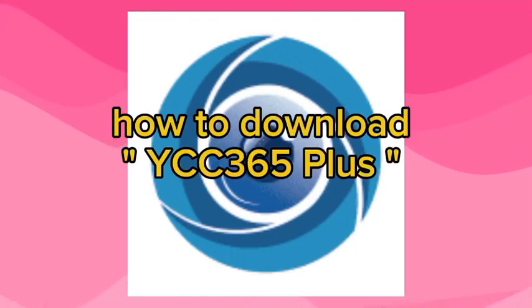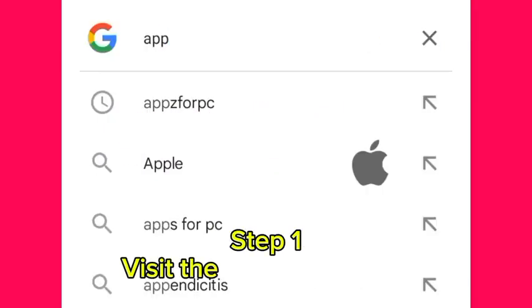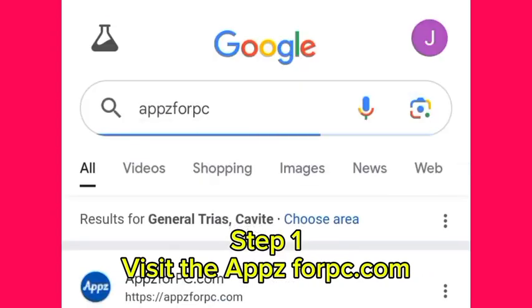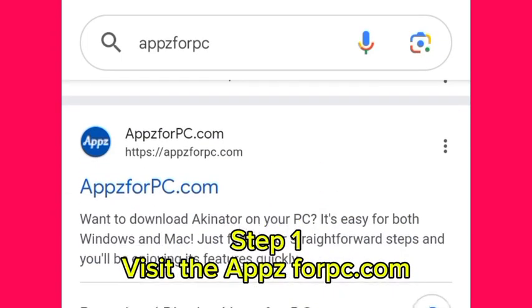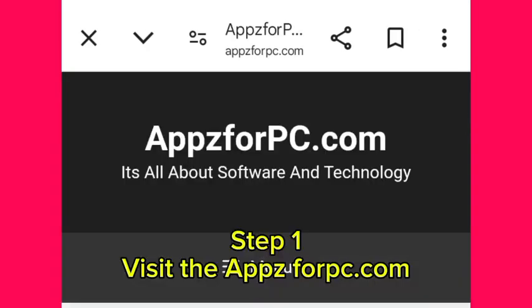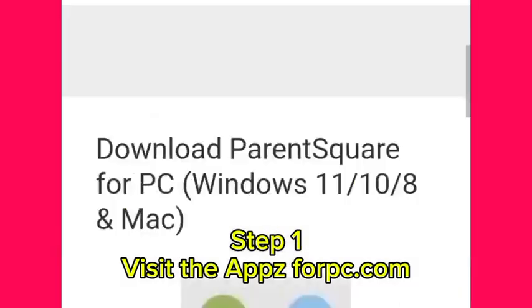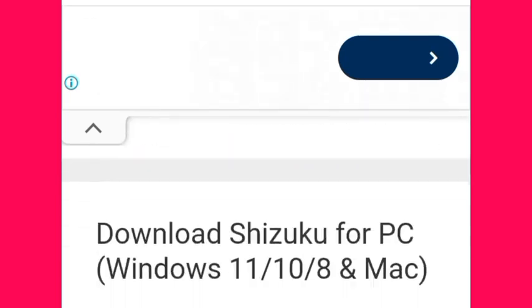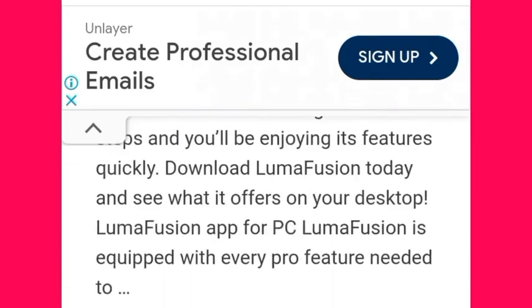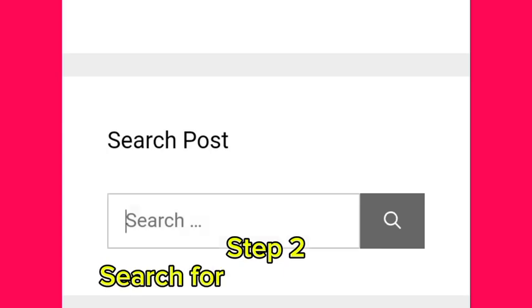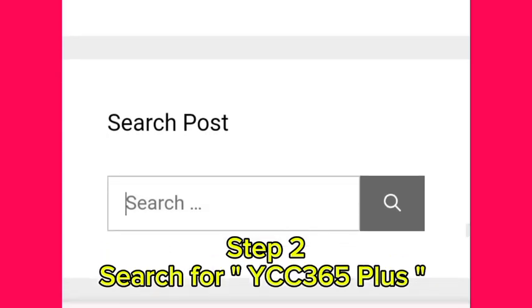How to download YCC365+. Step 1: Visit theappsforpc.com. Step 2: Search for YCC365+.